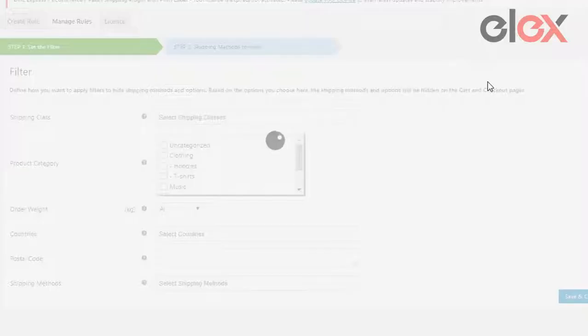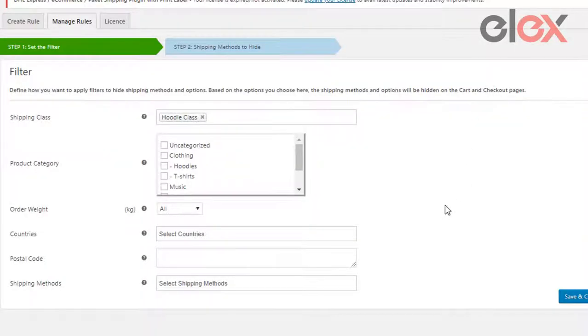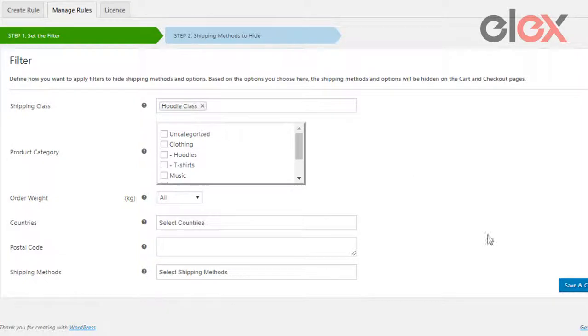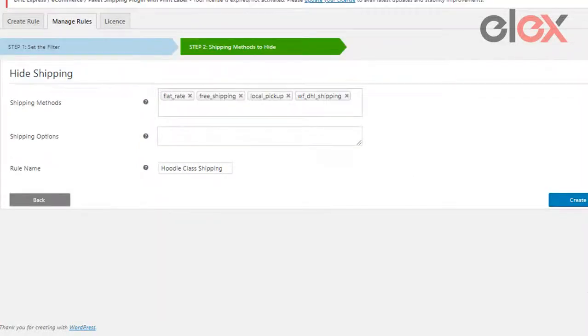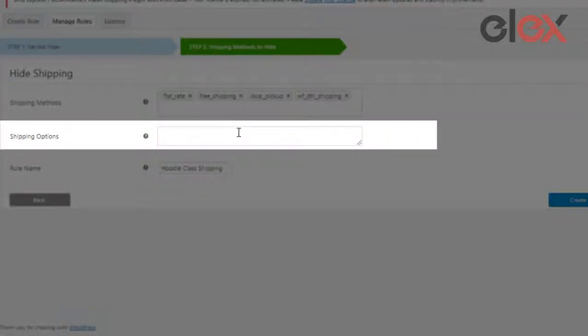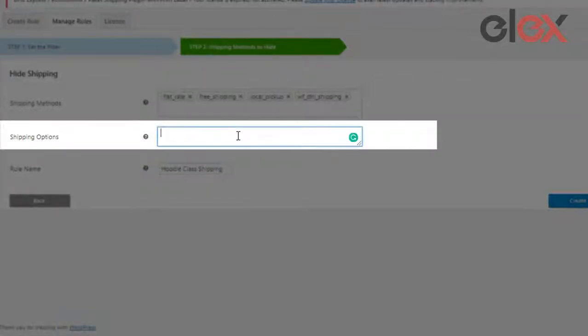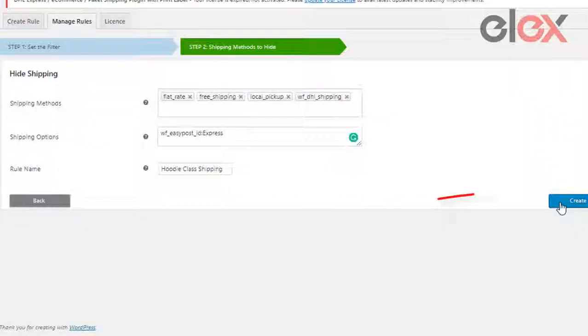In the manage rules tab, click on edit rule. Paste the value in the shipping options field and click on create.